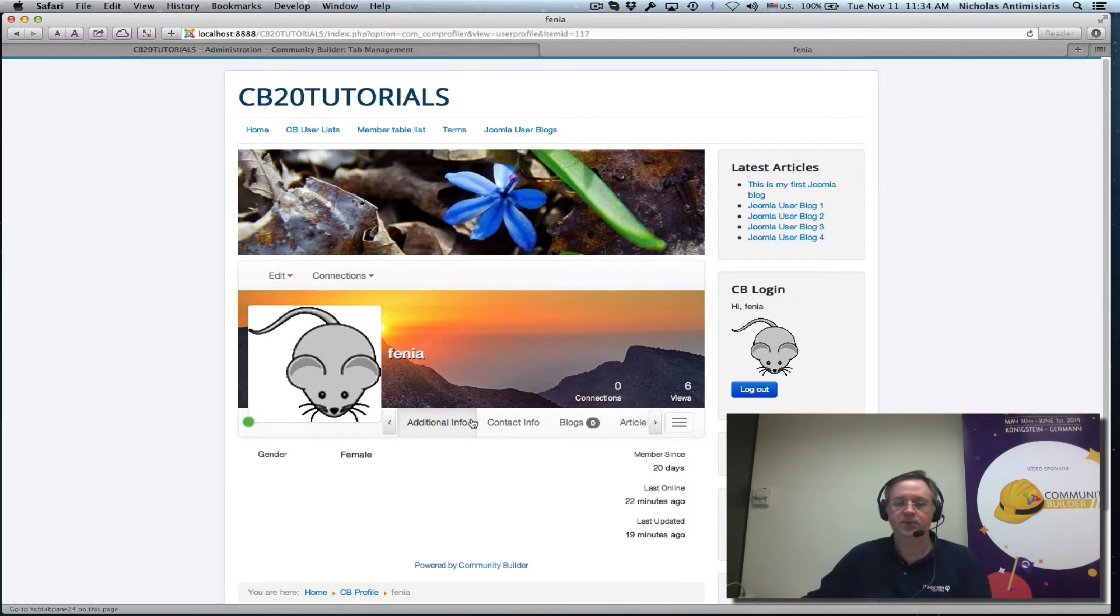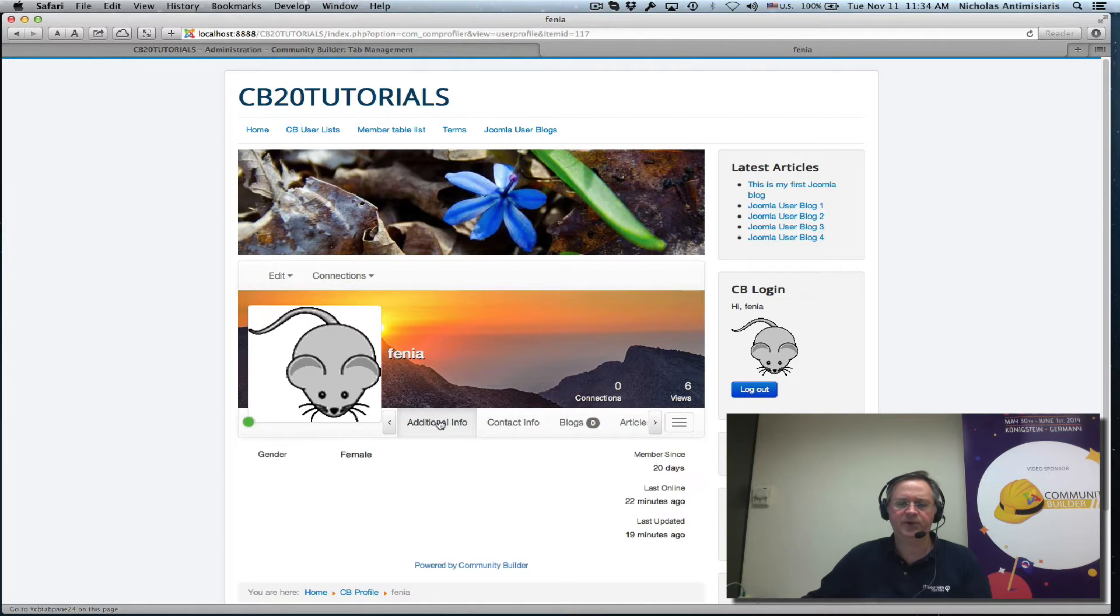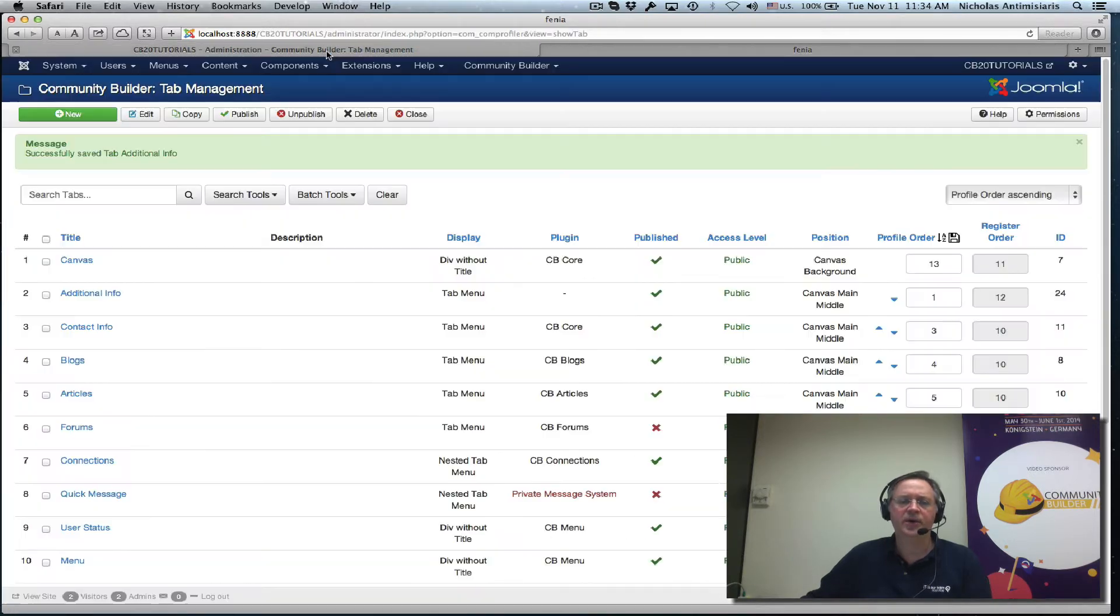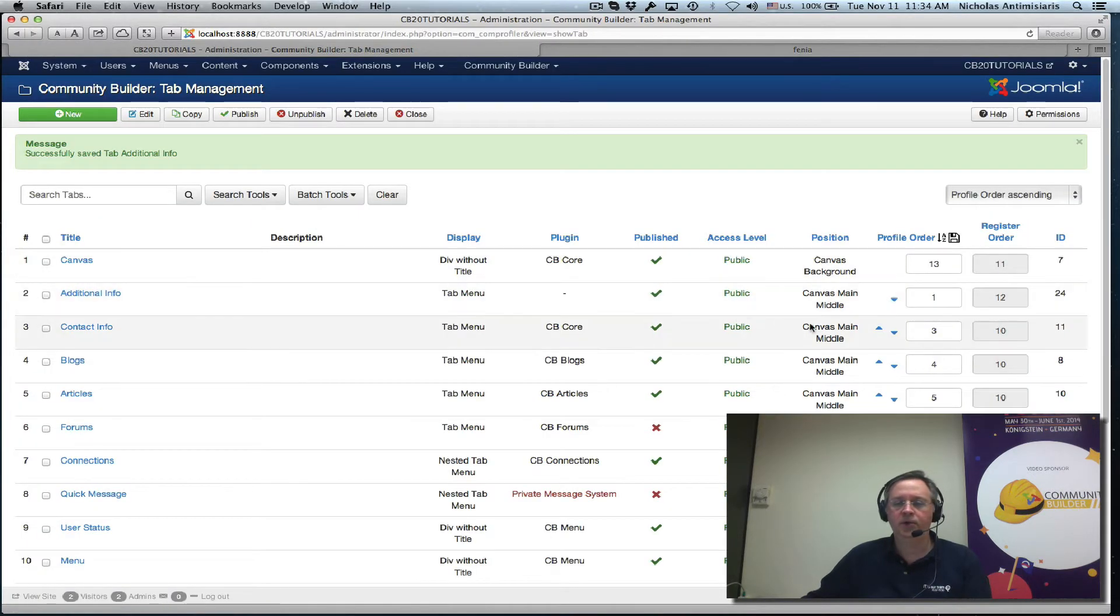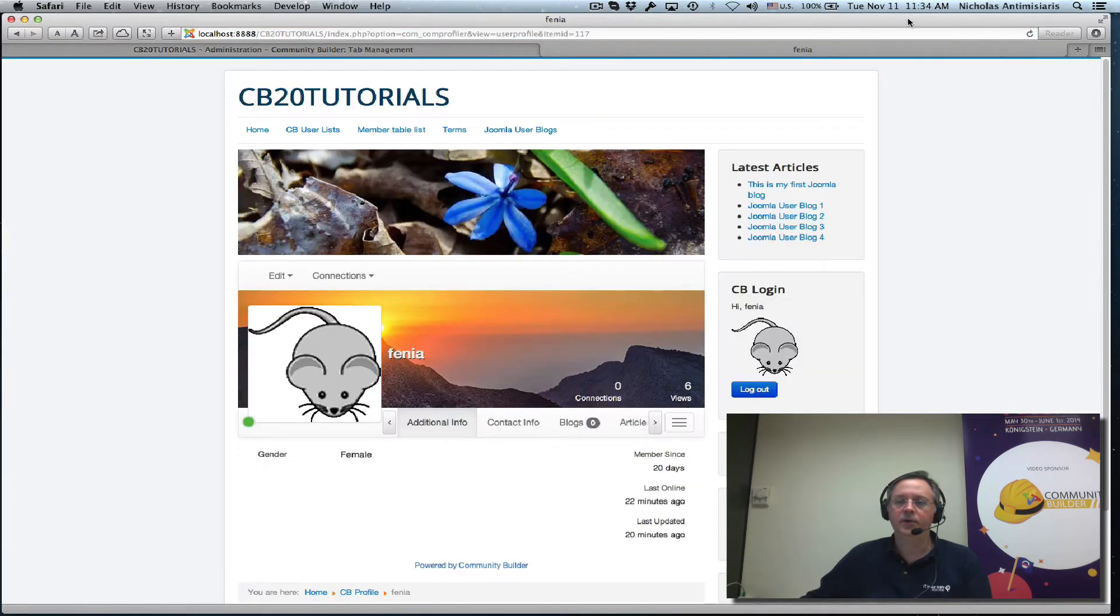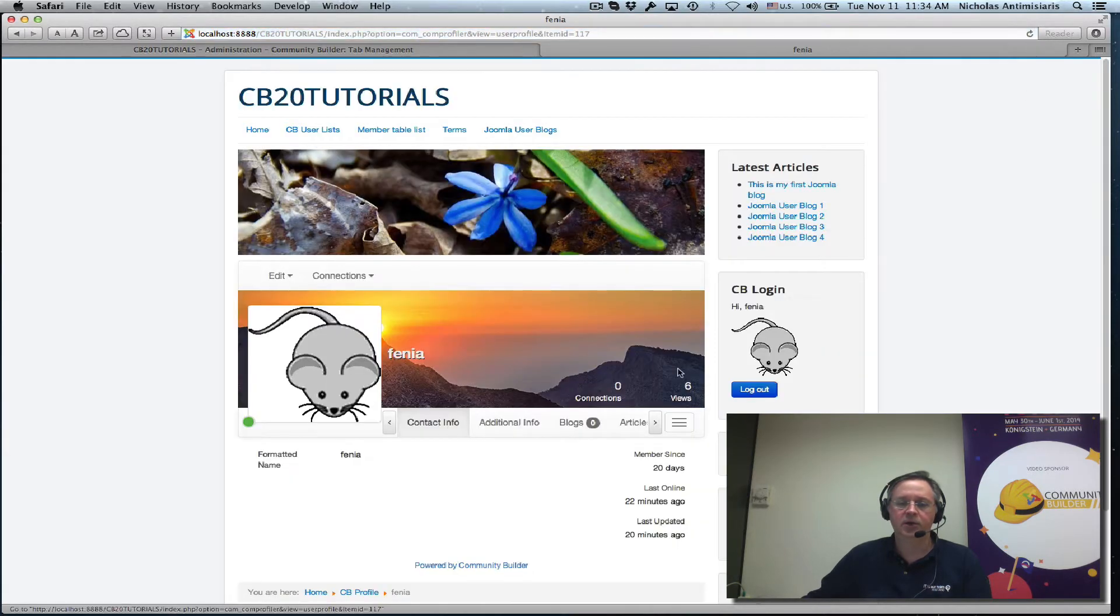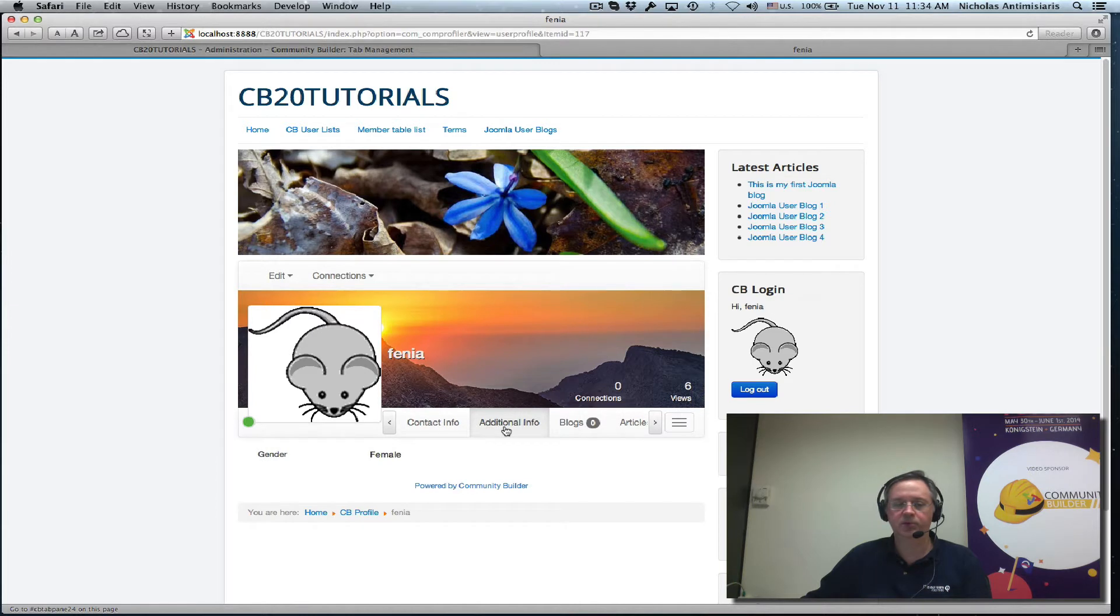Okay that's pretty good for now. Additional info is first. Let's switch that around. Bring this up one position, contact info, refresh. So contact info is again number one and additional info is number two.